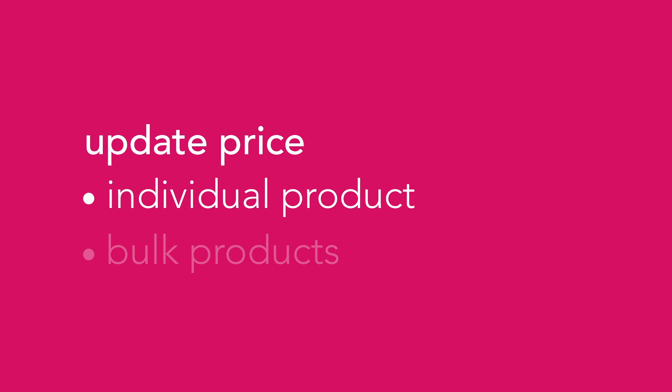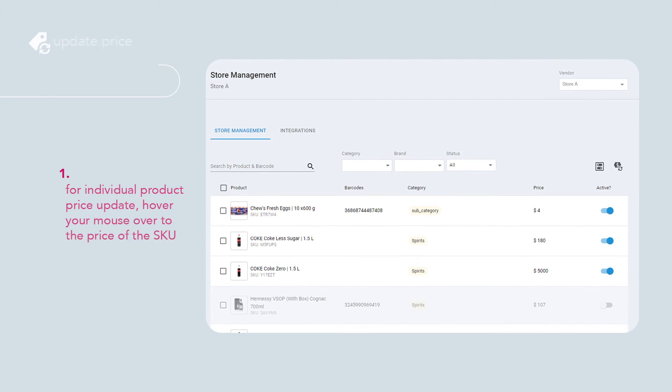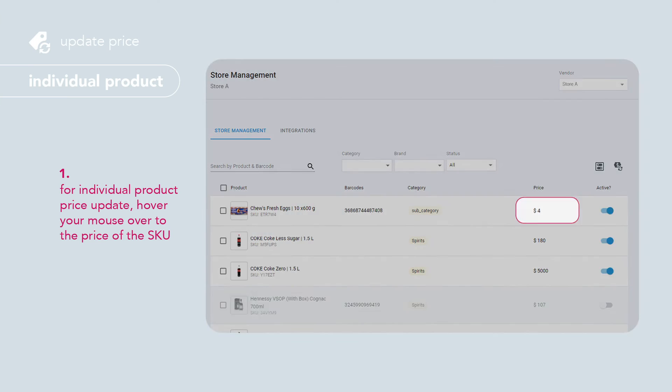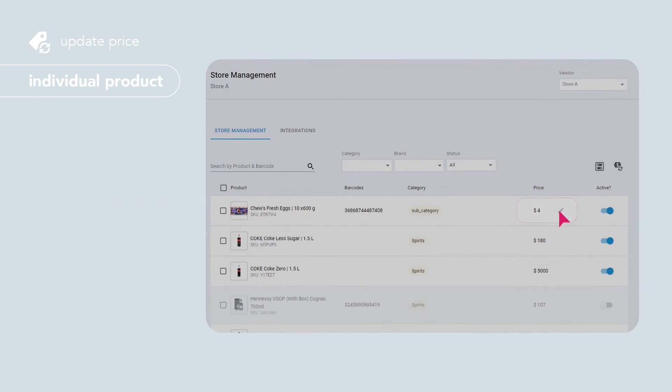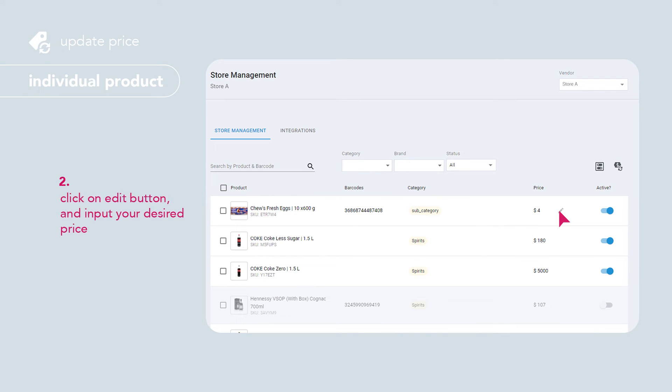How to update product price. To update individual product pricing, simply hover your mouse over to the price of the SKU you would like to update. Click on the edit button and input your desired price.